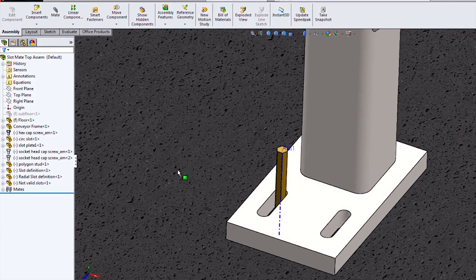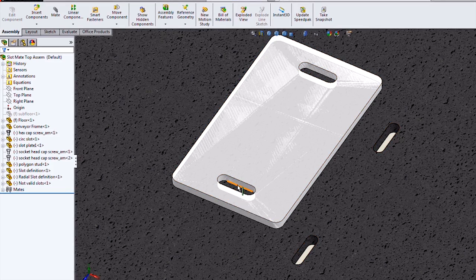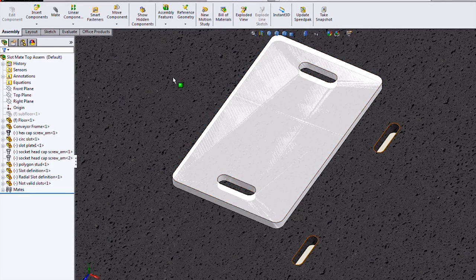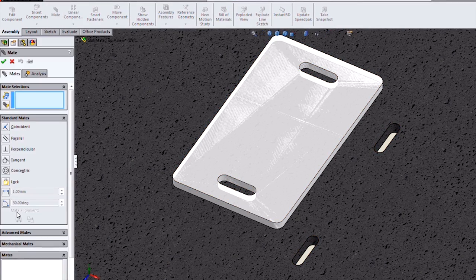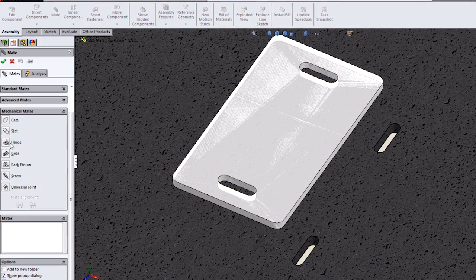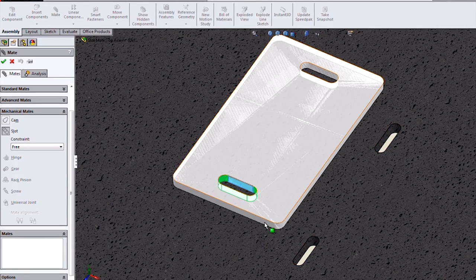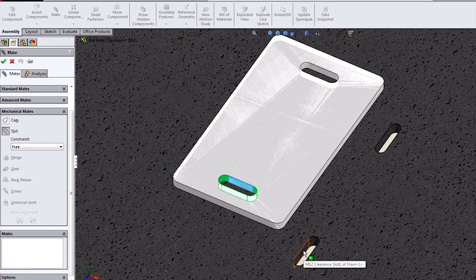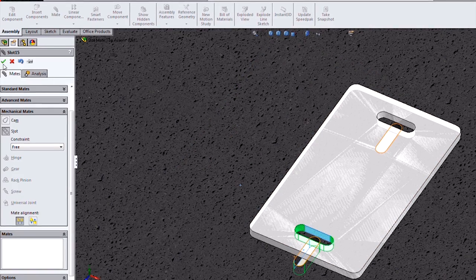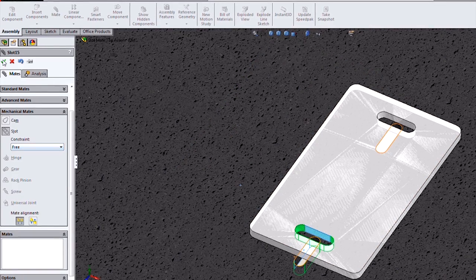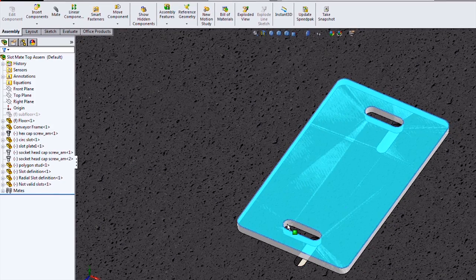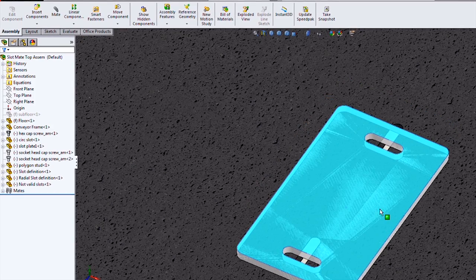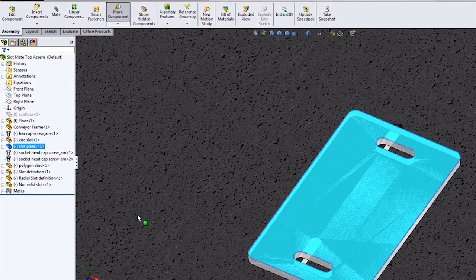Another one that we can do with the slot mate tool is slot to slot. In this case, I'll pick a face of one of the slots, and then a face of the other one. I'll leave it free to constrain, and notice that I get a motion around the entire range of both slots.